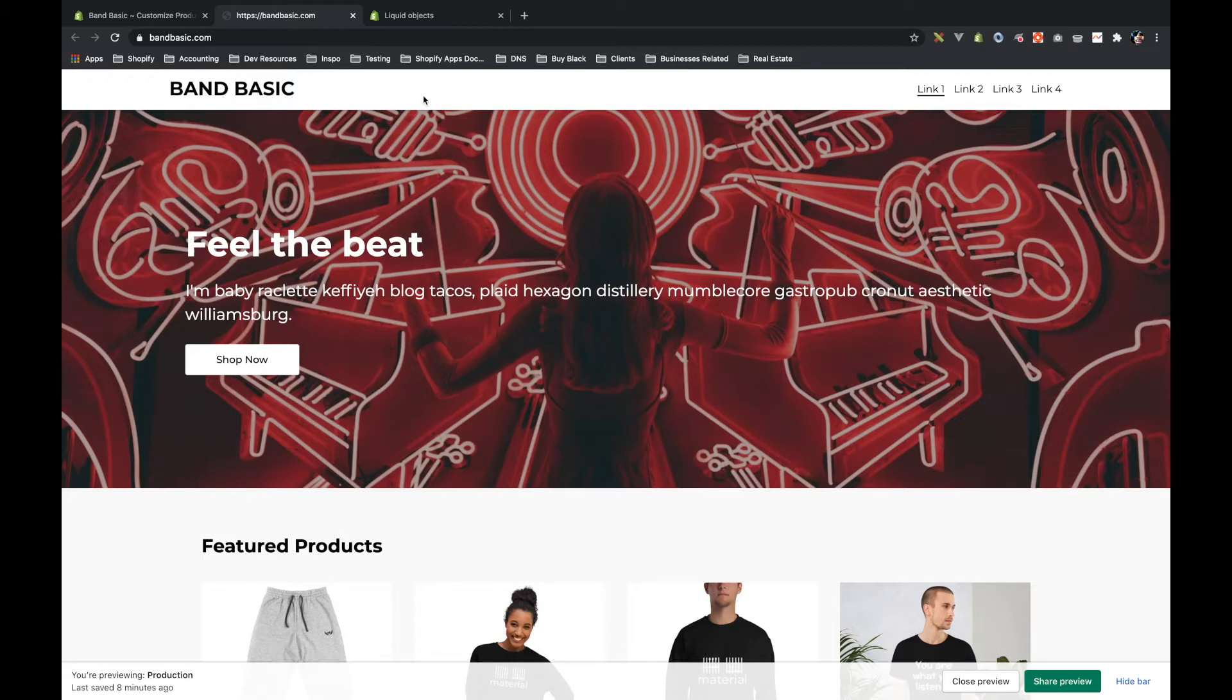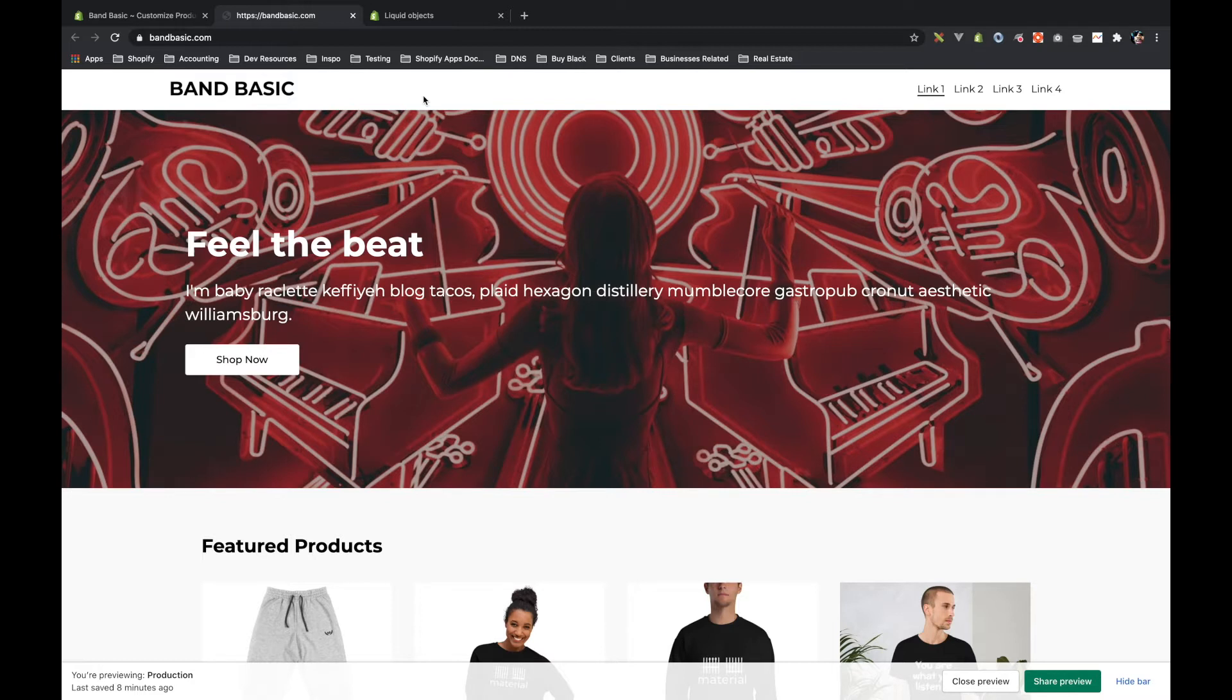I'm still going to walk through Shopify's native navigation functionality and how you can add that to your site. More importantly though, I want to go deeper into talking about liquid objects and how you can use them for this feature and for other features in the future.